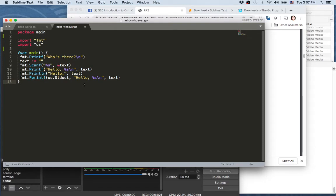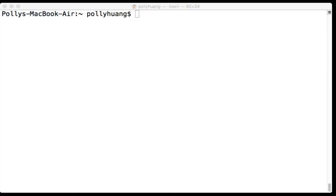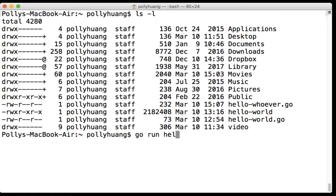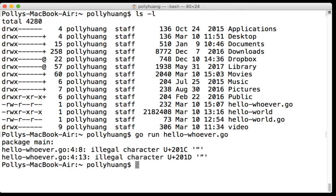Now let's try executing this. Let me bring up the terminal. Let's check just to make sure that hello-whoever.go is right here. Okay good. So 'go run hello-whoever.go'.